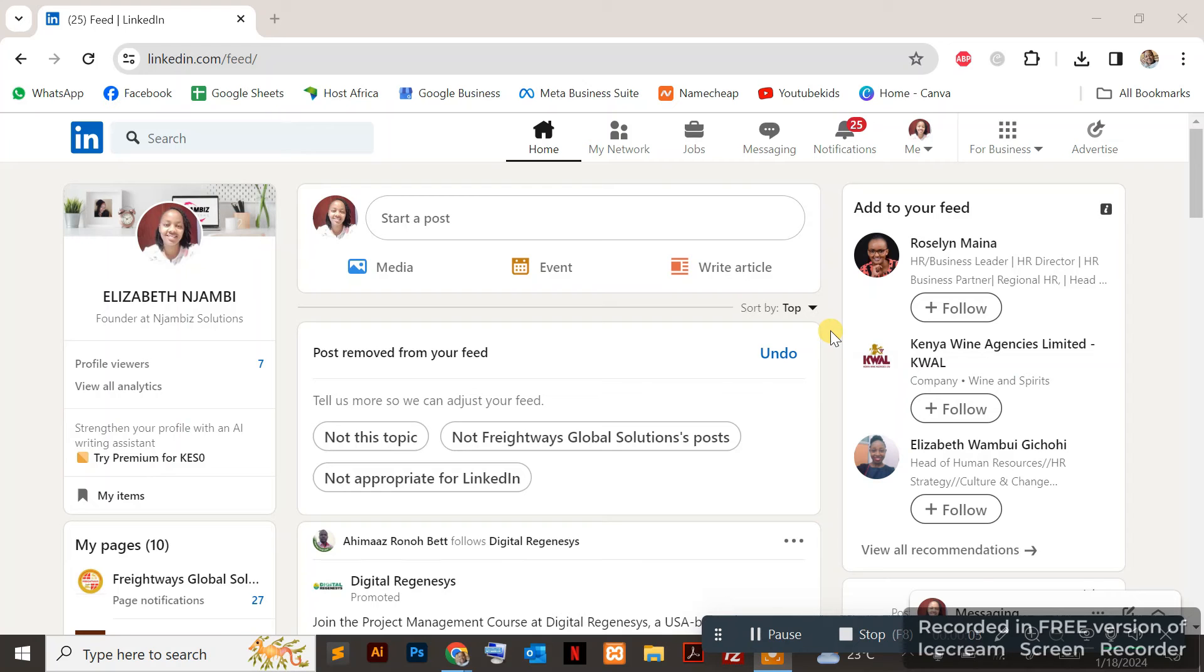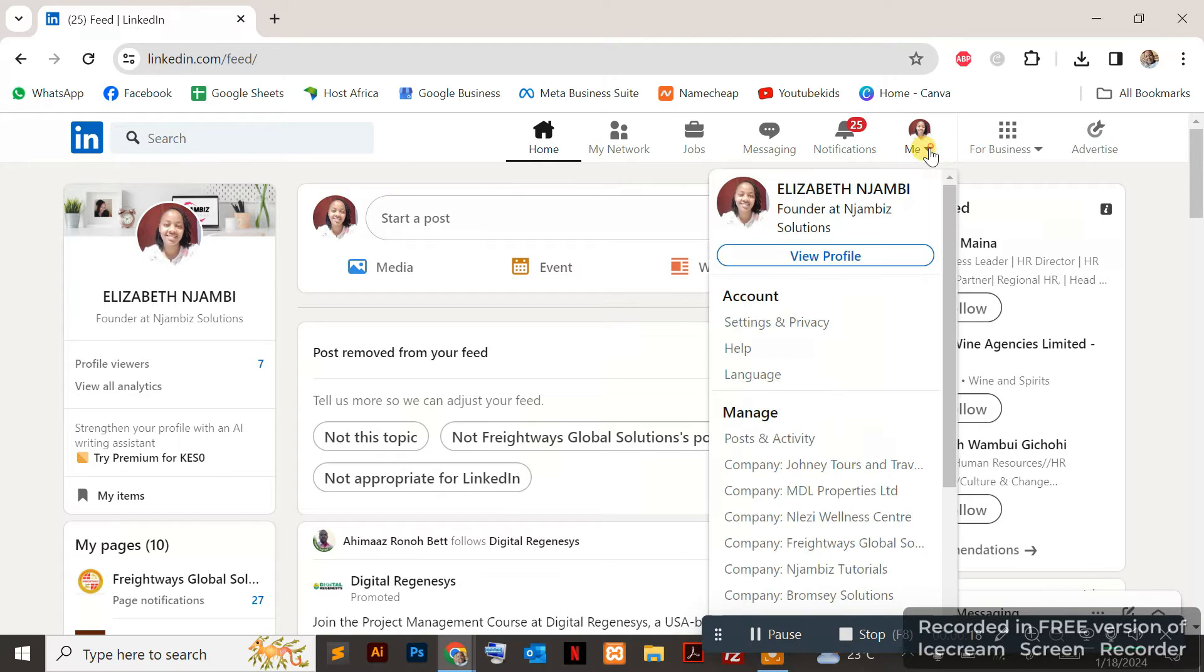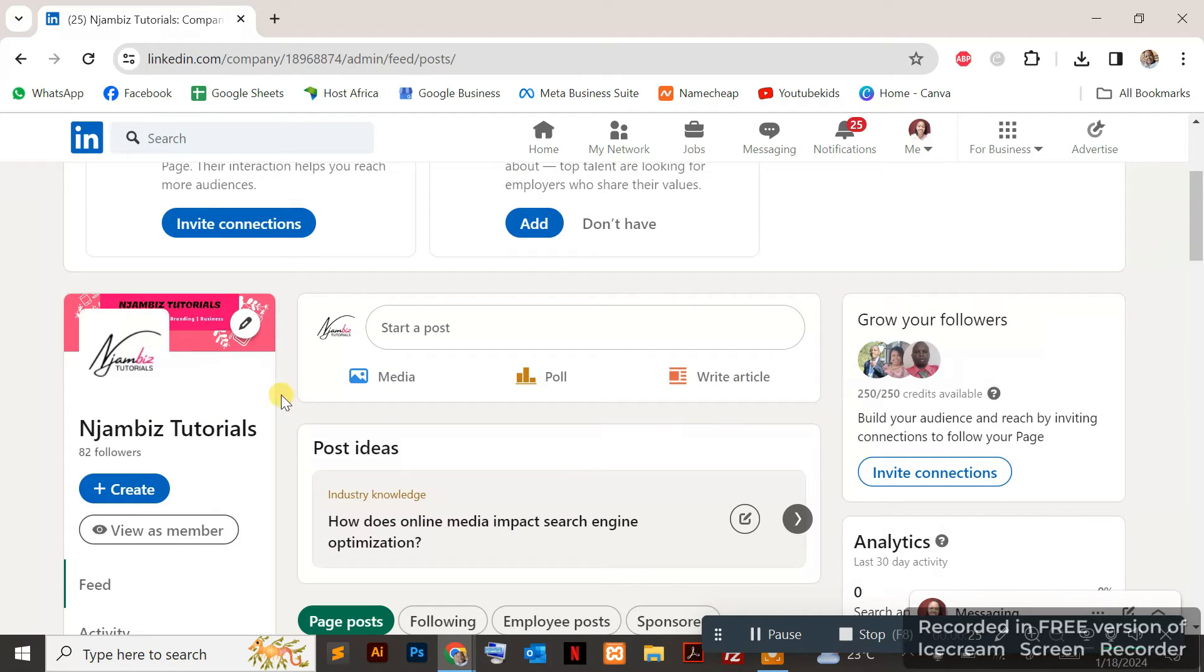This is Njambiz Tutorials, and today I want to show you how to schedule a LinkedIn post for your company page. To do this, we're on LinkedIn on the PC. Navigate to the page you want to schedule the post for. I'll go ahead and go to the page, and while you're on the page, just start a post.